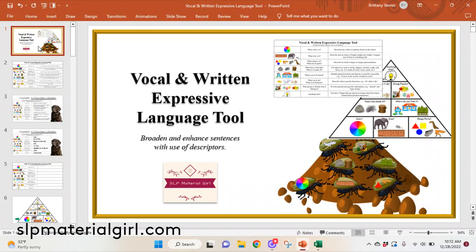So if you're interested in this product, you can go to slpmaterialgirl.com to find it. You can also go on TeacherPayTeachers. I'm going to leave two links in the description box below for you to purchase this, or if you just want to click in and check it out, I encourage you to do so. I have other products on those sites you can also check out if you're interested in SLP materials. Thank you so much if you're still with me. I hope you have a wonderful day and take care.